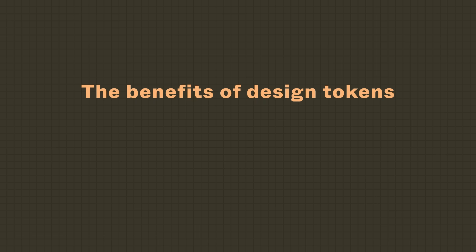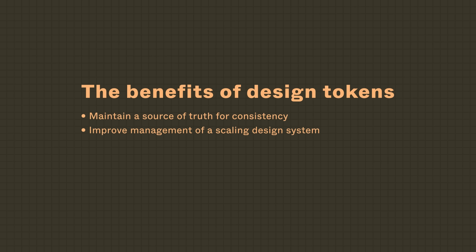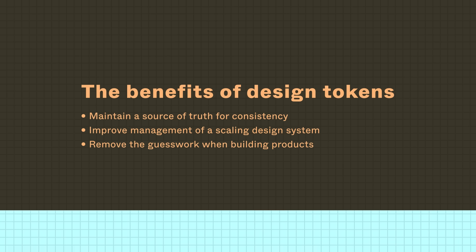The benefits of design tokens are very similar to that of design systems. They're a source of truth that maintains consistency between design and code. They improve management of a scaling design system. And, they remove the guesswork when building products and help you build more efficiently. But, what exactly are design tokens?